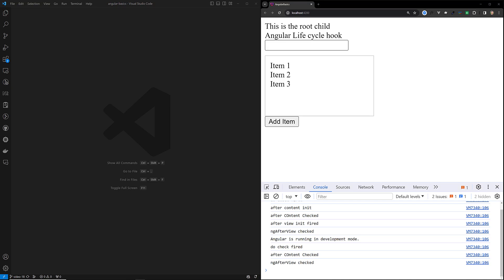Hi guys, this is Leela, welcome to my channel Leela WebDev. In this video we will learn about the new lifecycle hooks that have been introduced by the Angular framework team — that is afterRender and afterNextRender.